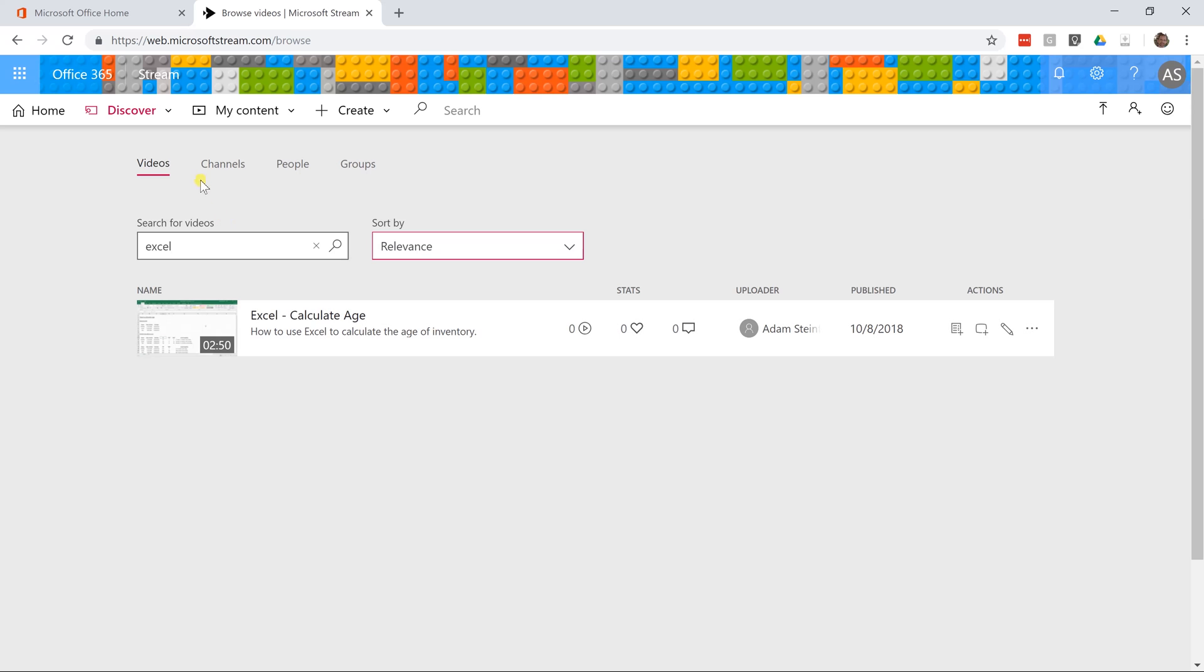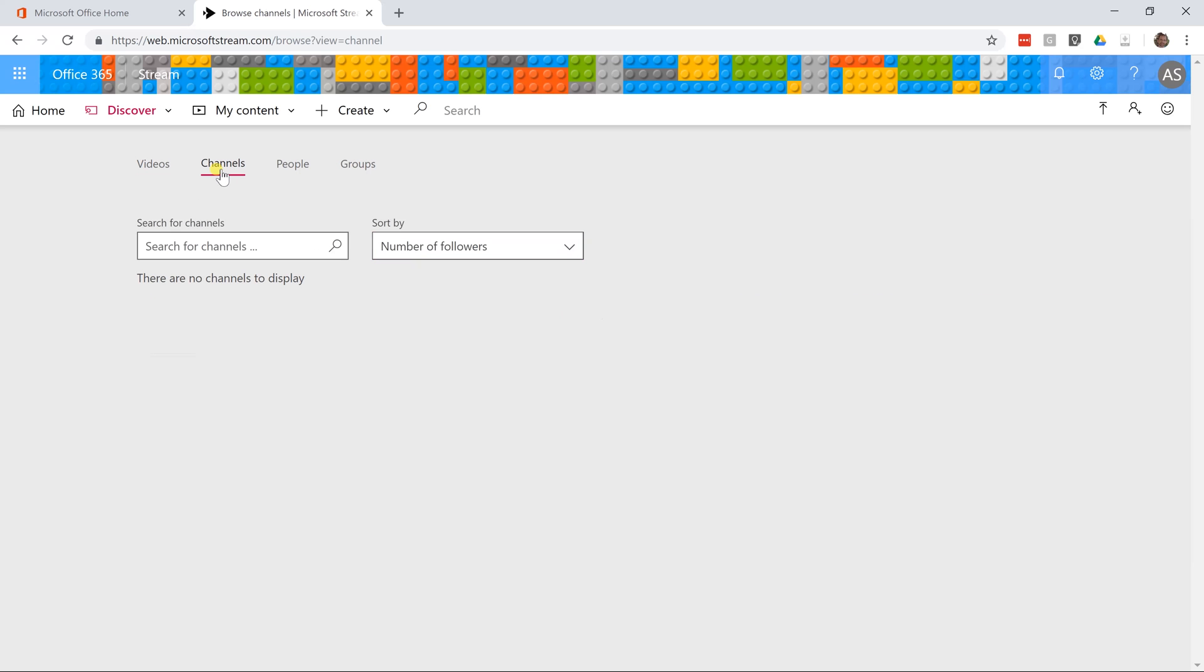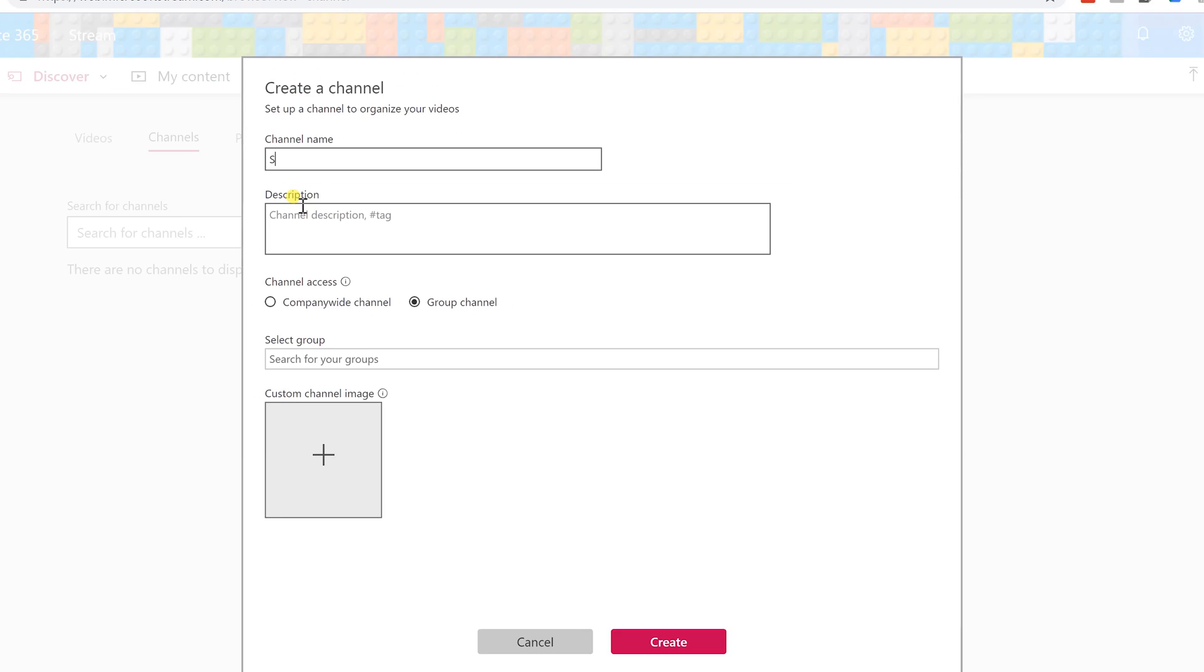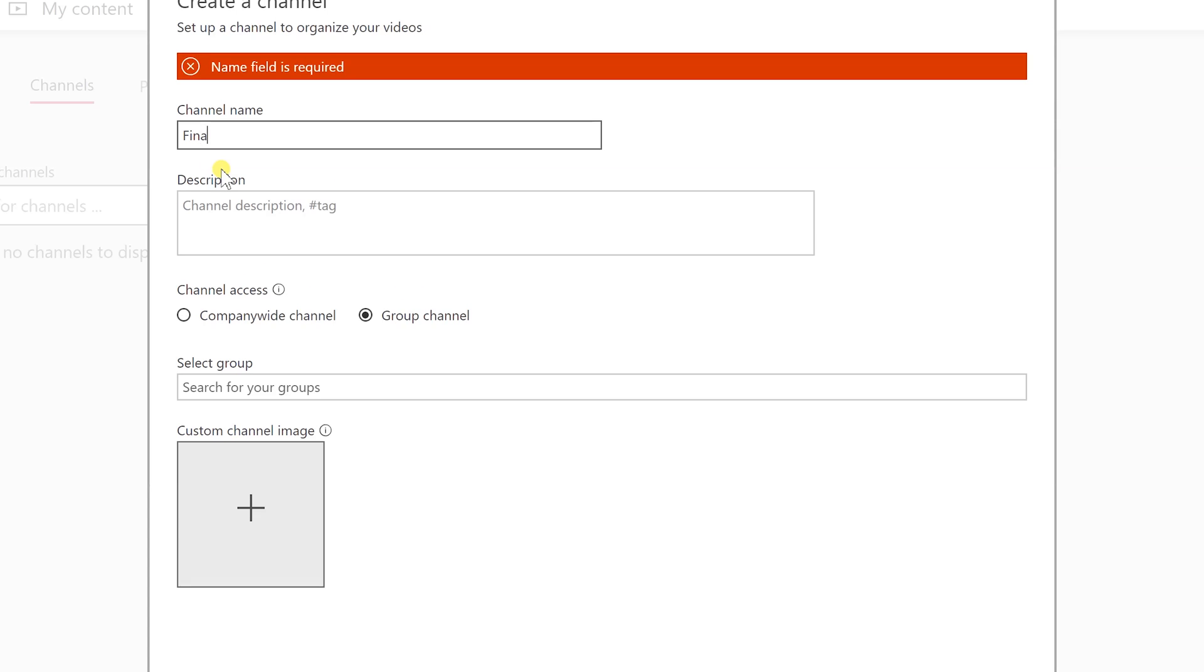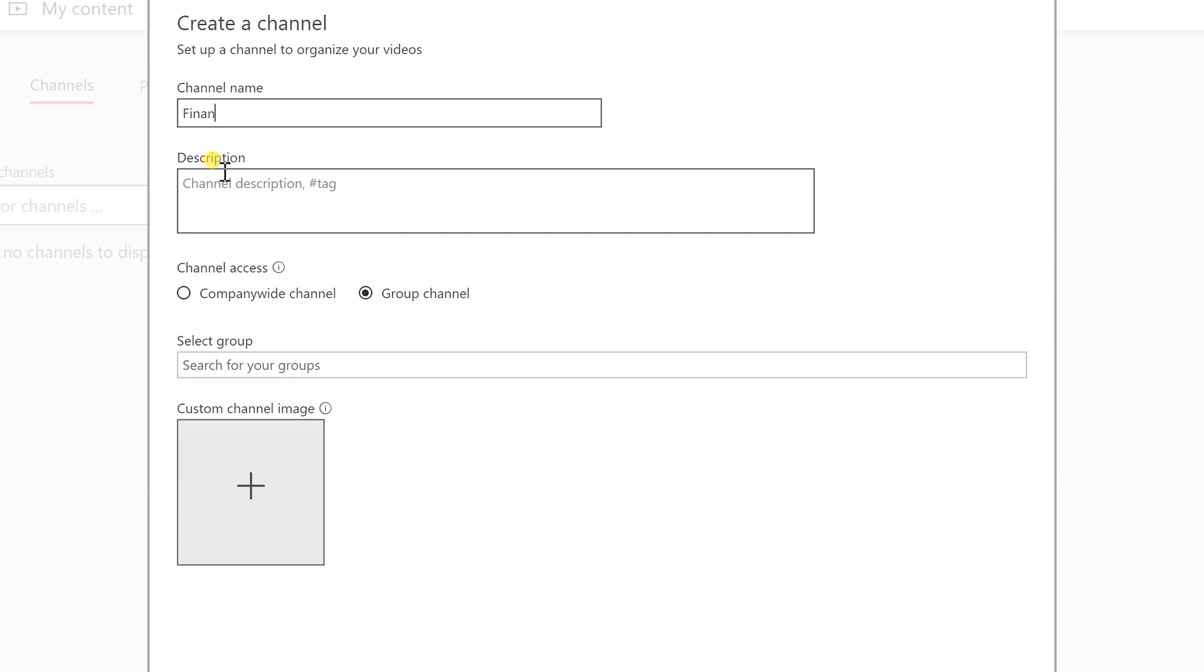Let's go up here and change this to channels. There are no channels right now because you haven't created any. If you want to create one, let's make a channel that's for the finance department and we'll skip the description but we know a lot of Excel is going to be in here. We're going to say some QuickBooks is going to be in here as well.